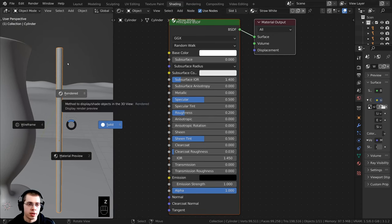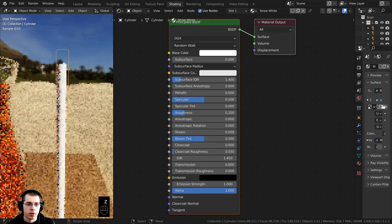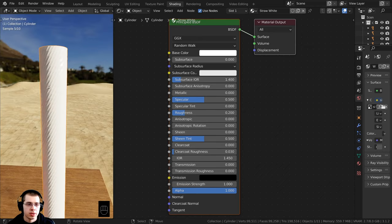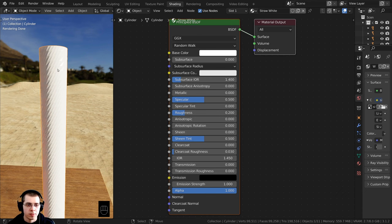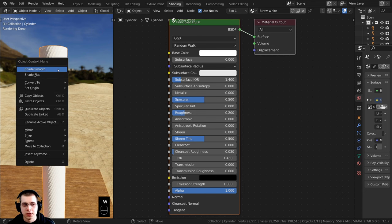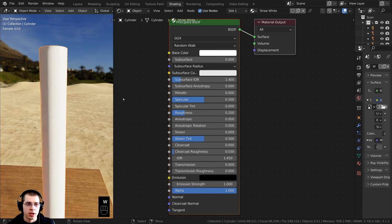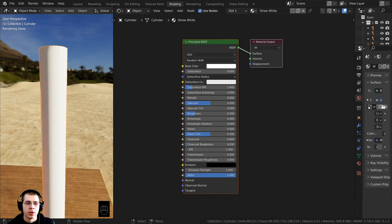I'll hold down Z and go up into rendered view to see how that's looking. It's really sharp so I'll use the object context menu to shade the object smooth.